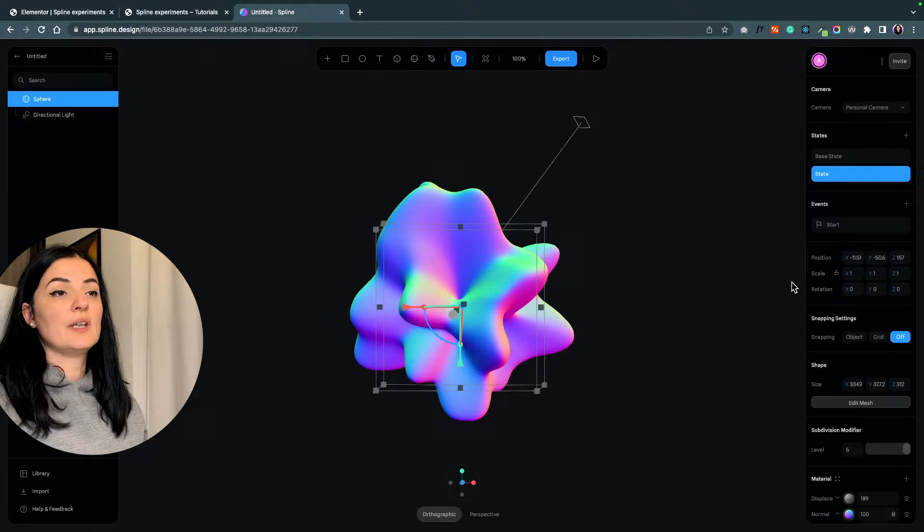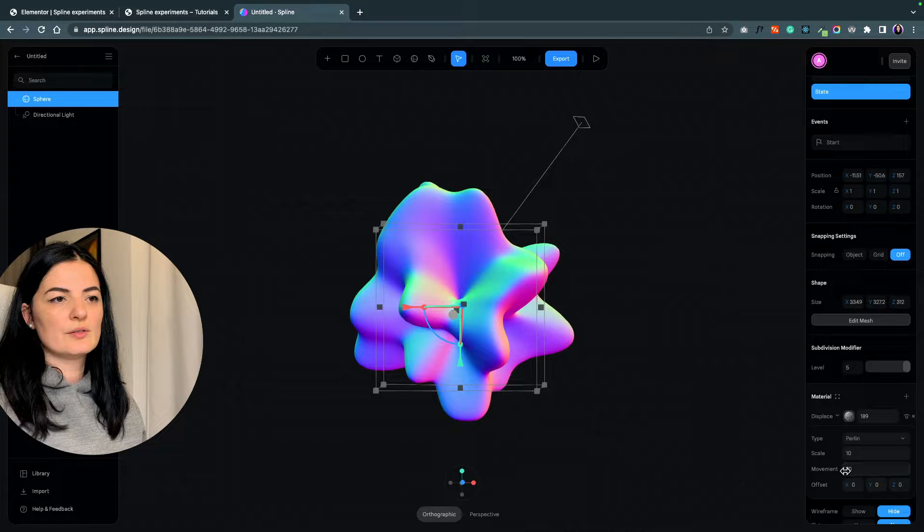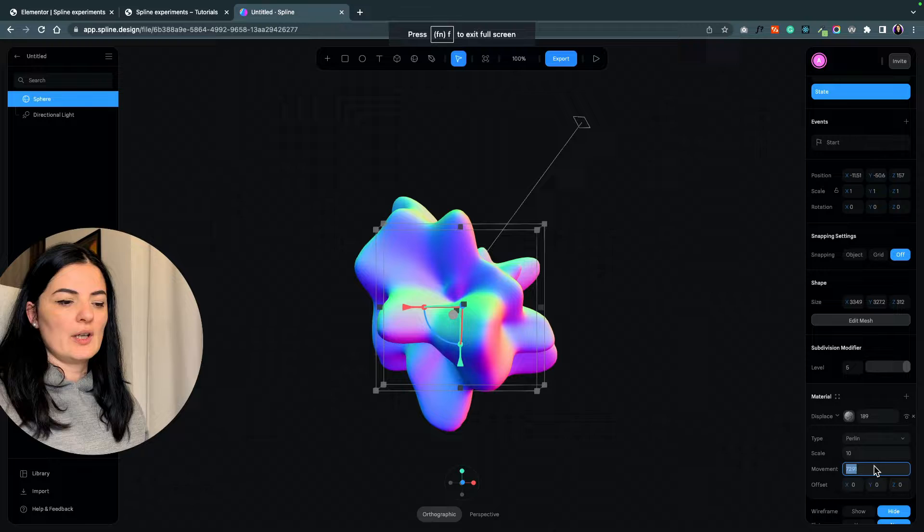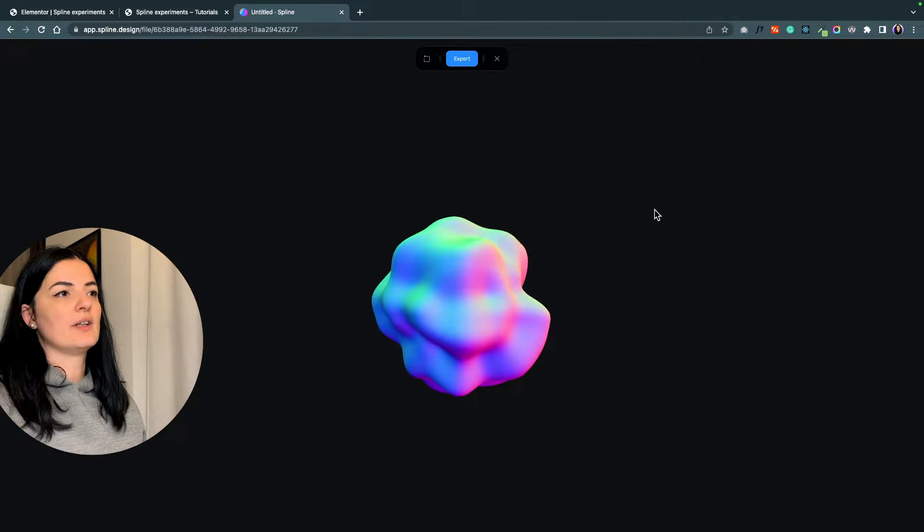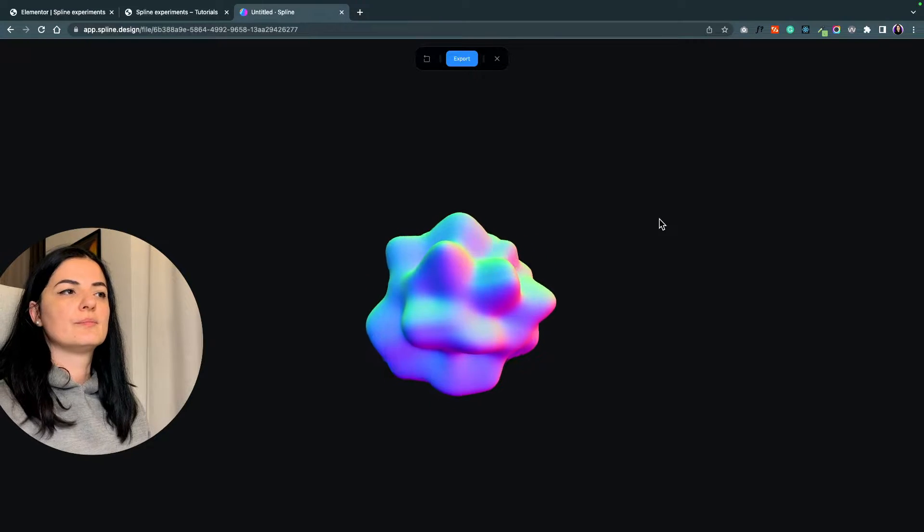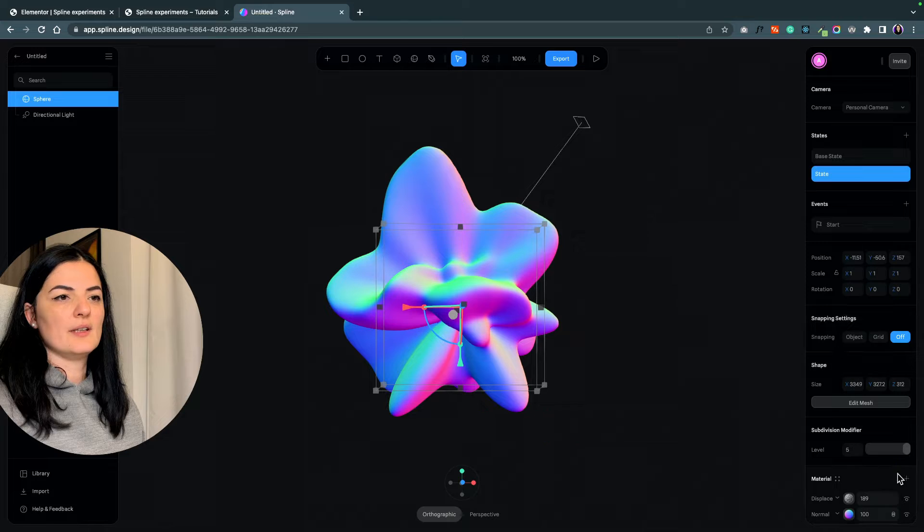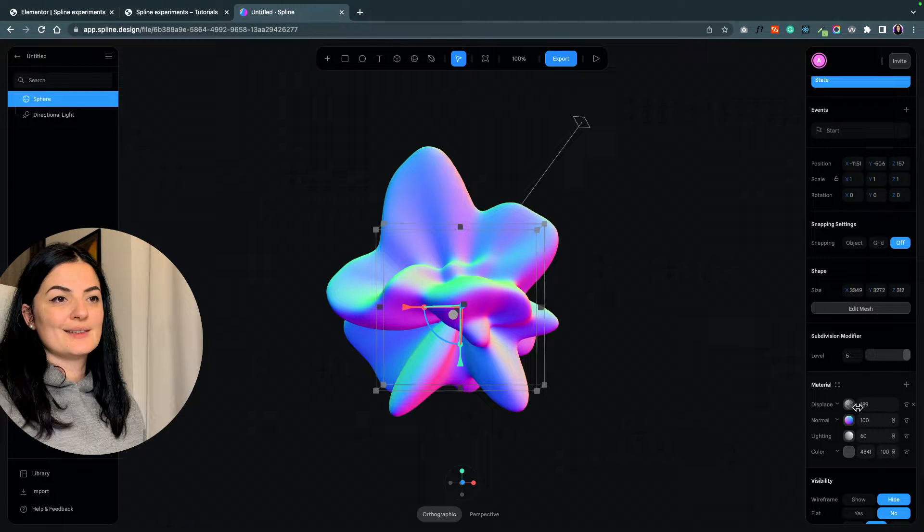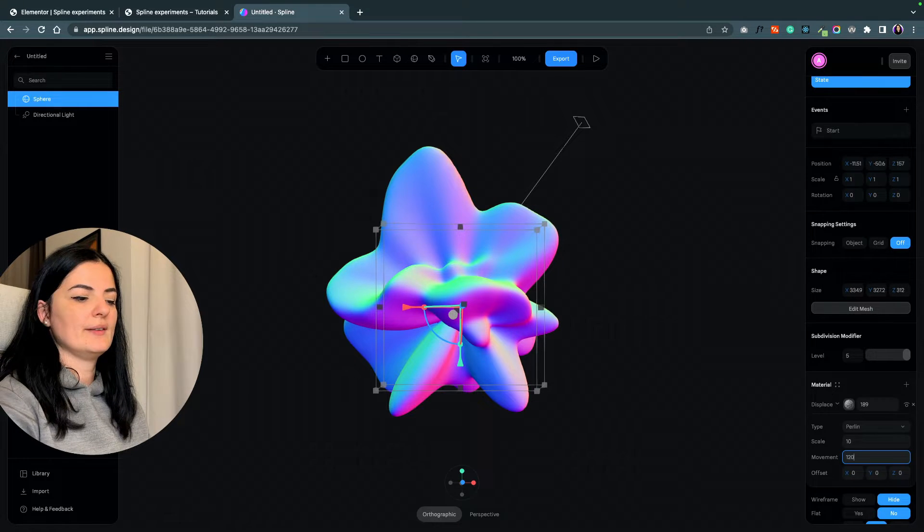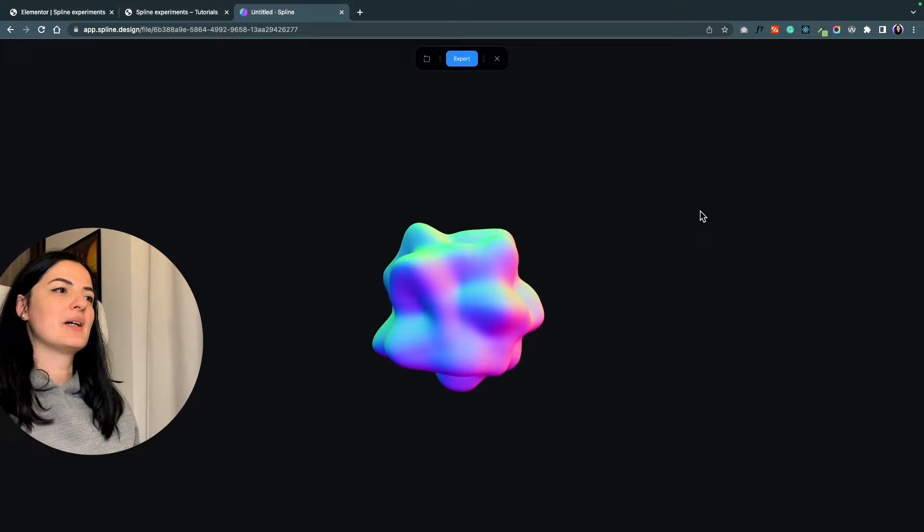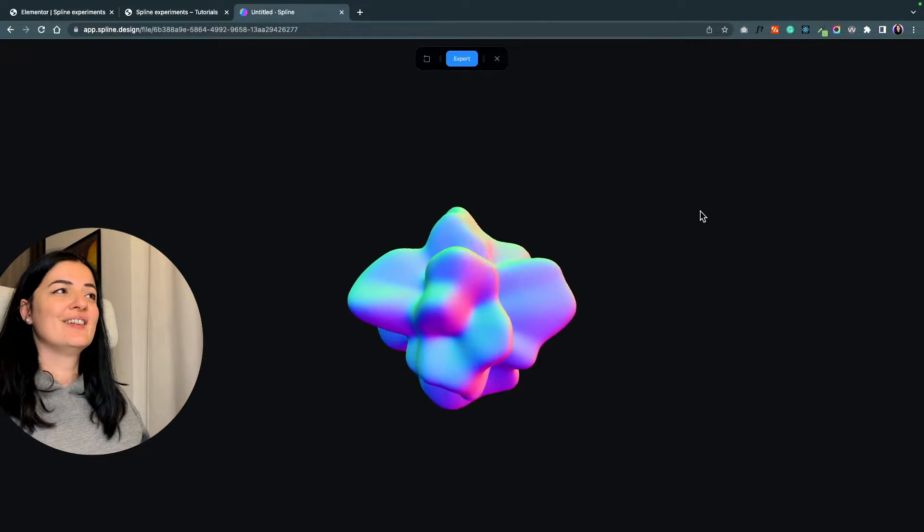We can even make it faster. Let's go to movement and bring the movement to 85 manually. This is going to be pretty fast. Let's see if we bring it up to 120 what happens.